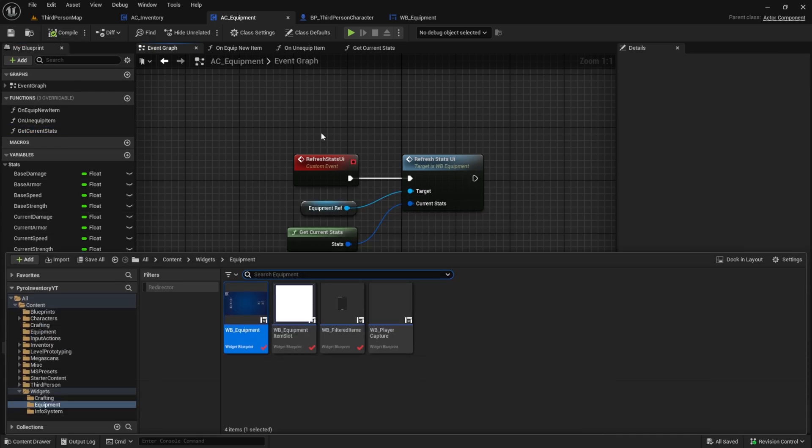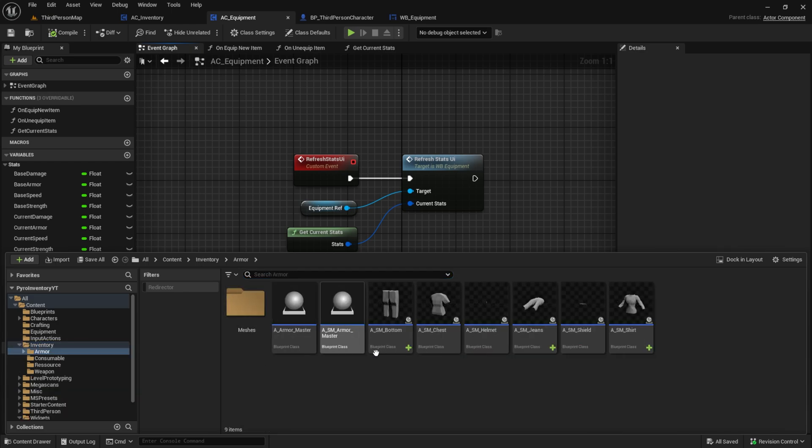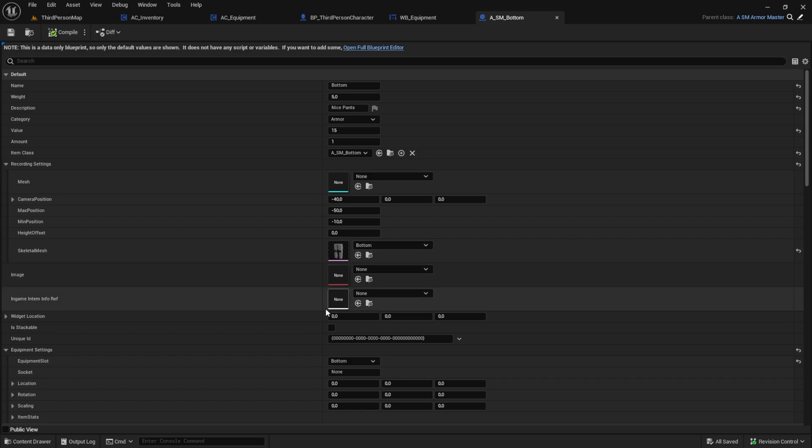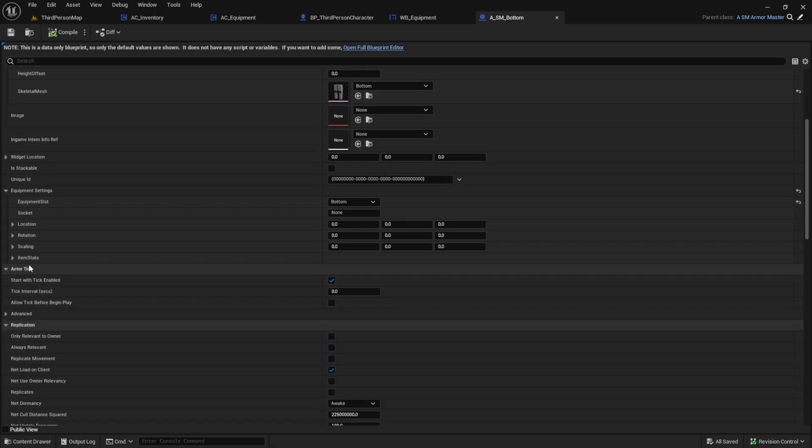And before we can finally test this, let's add some stats to an item. I will add some speed to the bottom item.